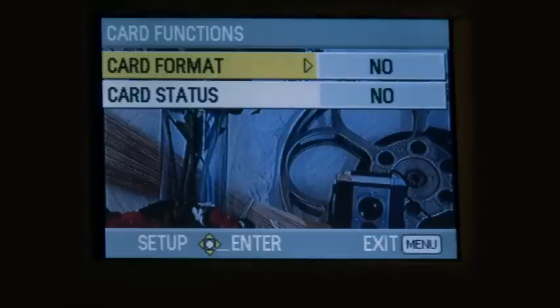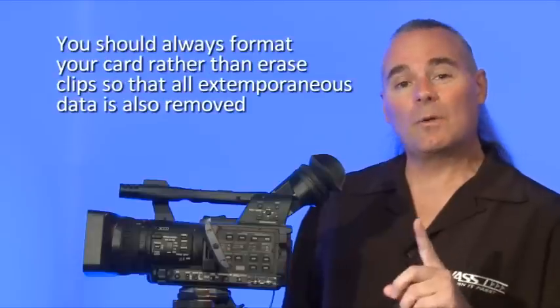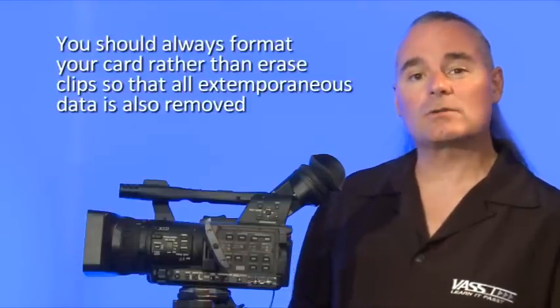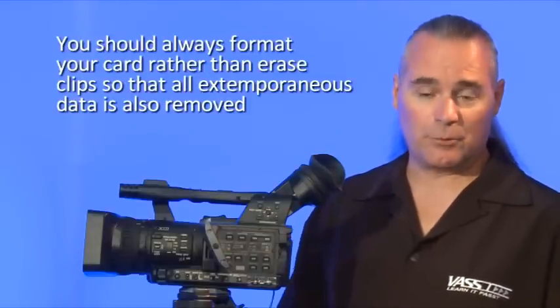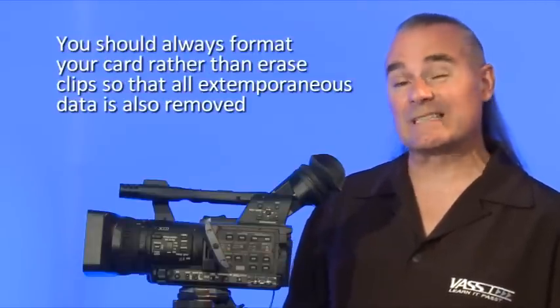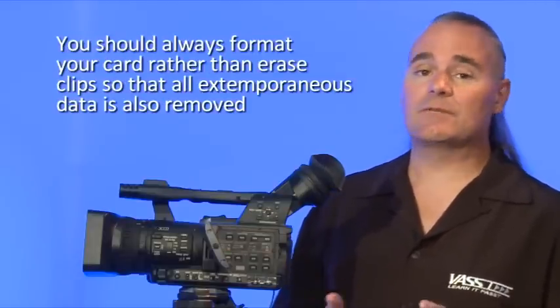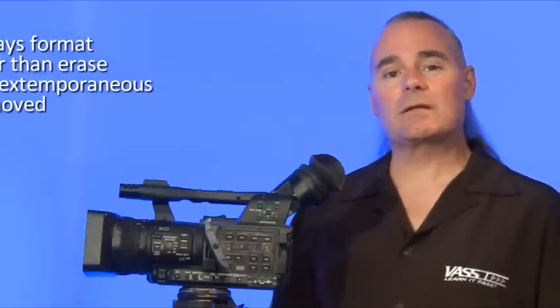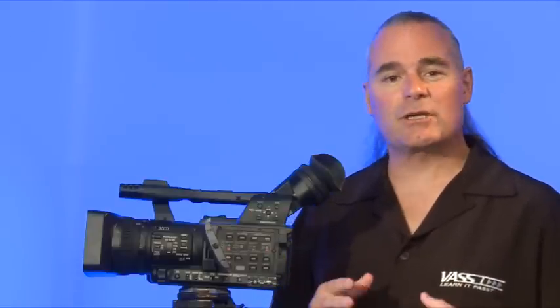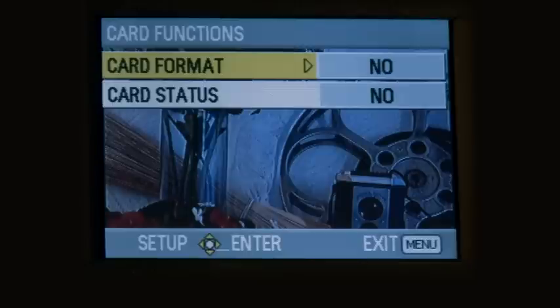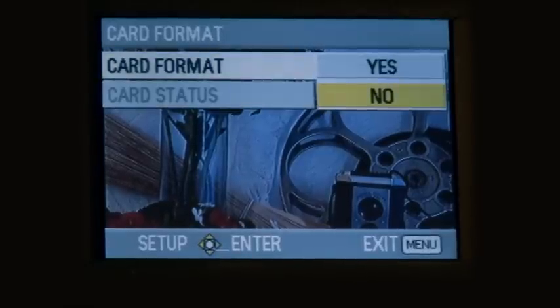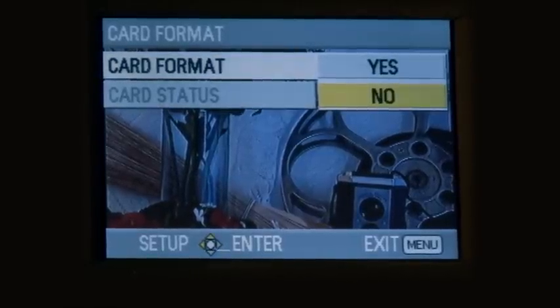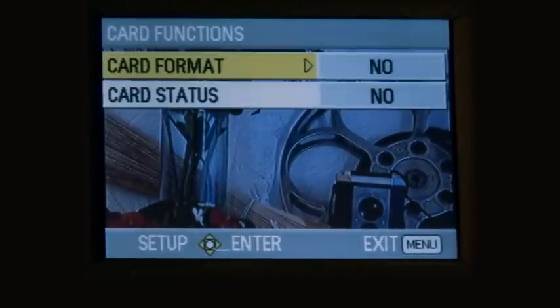Always, always, always format your cards after you've dumped your data over to at least one storage source instead of deleting clips. When you delete clips, you leave behind index information and other information about the files on the card, and eventually you can fill the card up with a lot of detritus and run into problems in recording. Always format your cards regardless of which file-based camcorder you're using. It's critical that you format instead of delete.